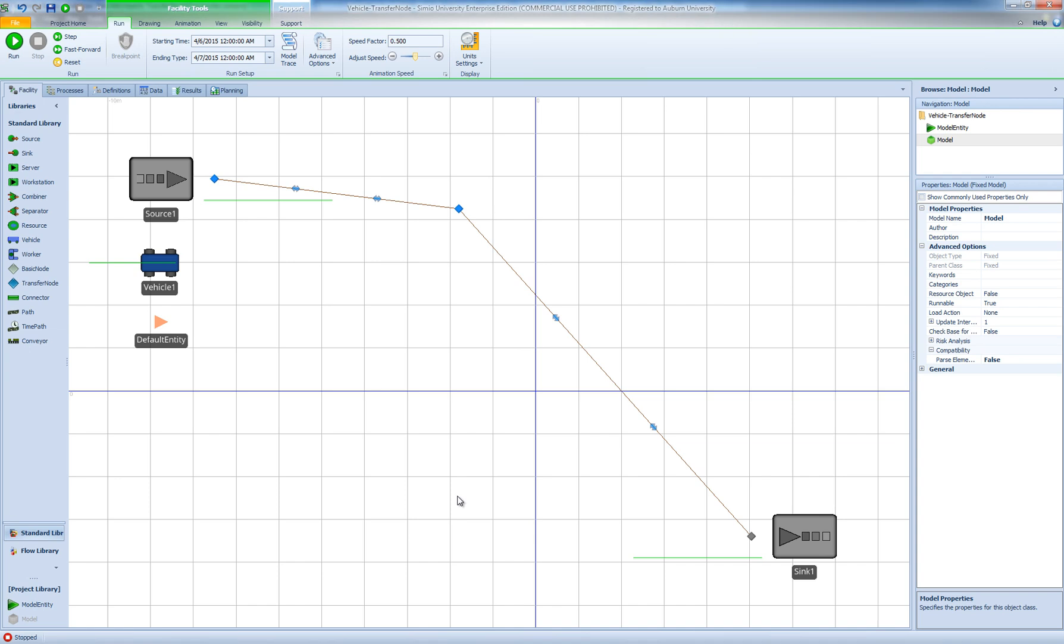In this video I'm going to talk about a problem that we observed as our students were working on their projects that involves vehicles and transfer nodes. So I thought I'd create this simple model and make this short video to talk about this problem and the solution to it.